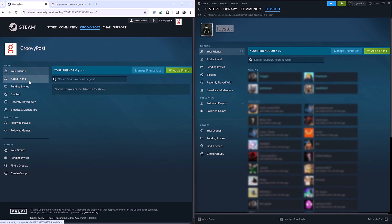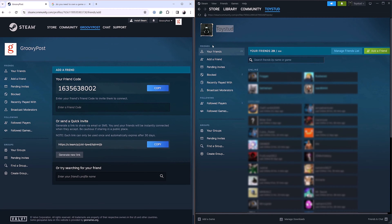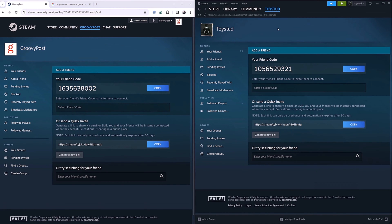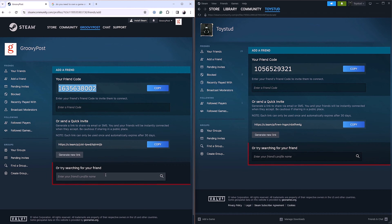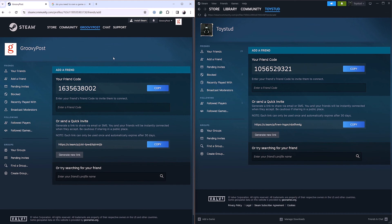We're going to go to Add a Friend. This is where the magic happens. We have three ways we can add a friend on Steam: we can either send them our friend code, we can send them a quick invite link, or we can try searching for their profile name. I'm going to be showing you each way we can do this.